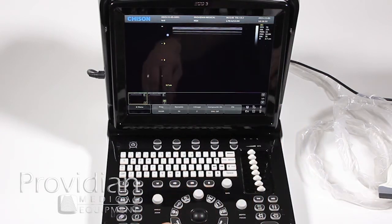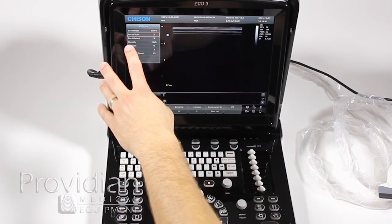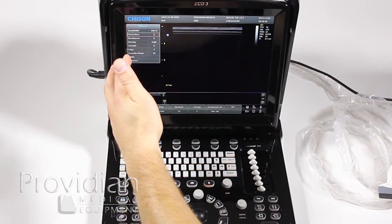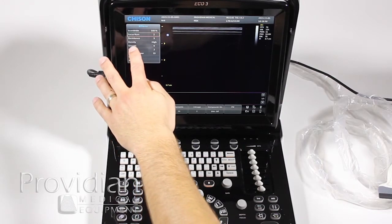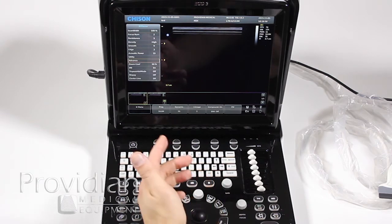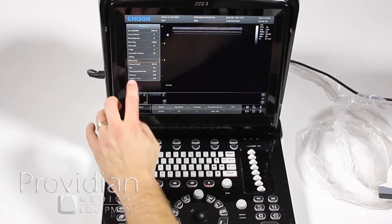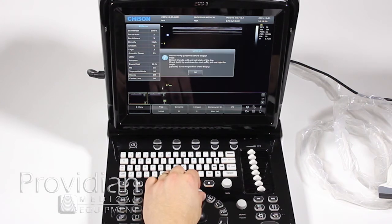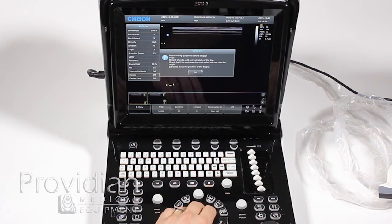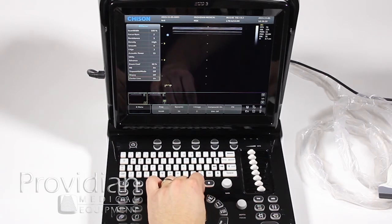We also have pulse wave Doppler over here. Pushing the menu button lets you adjust focal zones, scan width, persistence, and other settings that can increase frame rates or improve image quality. Persistence — also known as frame averaging — line density, smoothness, edge enhancement, and acoustic power are all accessible. Scrolling down to advanced options shows zoom coefficient and MB (multi-beam), which you'll want to leave on its default — it uses different technology than compound imaging to improve overall image resolution. You also have trapezoidal mode and biopsy, where you can flip on biopsy, confirm the needle position, and toggle the biopsy line and center line on and off.